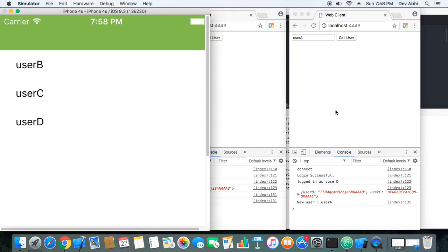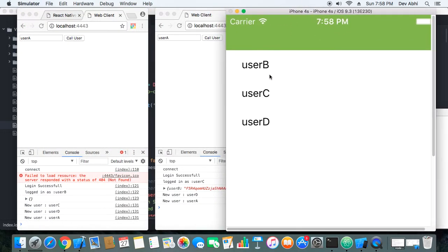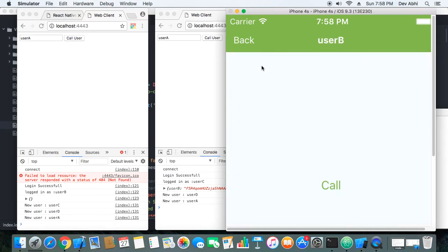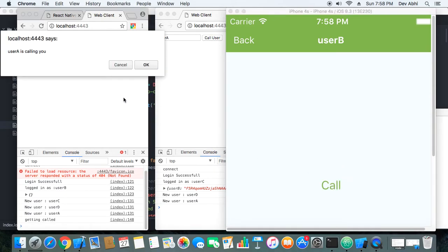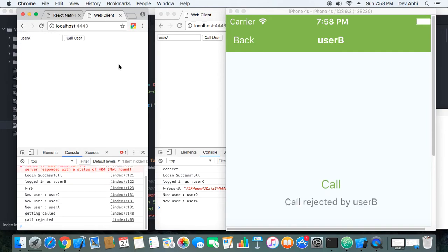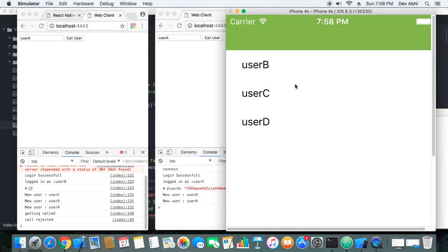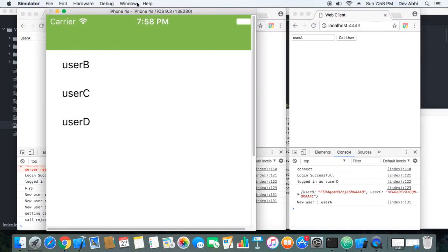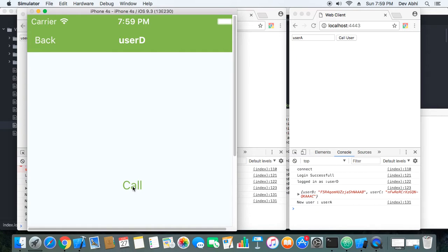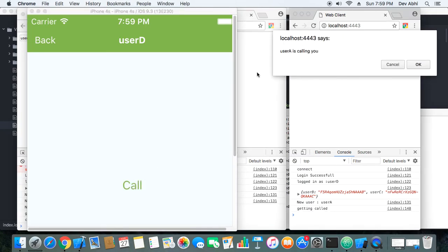Now we will log in here as user A. When we logged in as user A, we can see all the other users in the room — user B, user C, and user D — and we can go ahead and make a call to them. We clicked on user B, we are on the calling view and we made a call. User B got the prompt that user A is calling. Let's cancel the call — the call got rejected and both clients were informed.